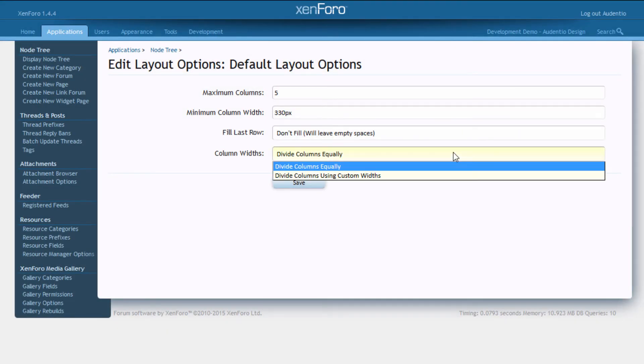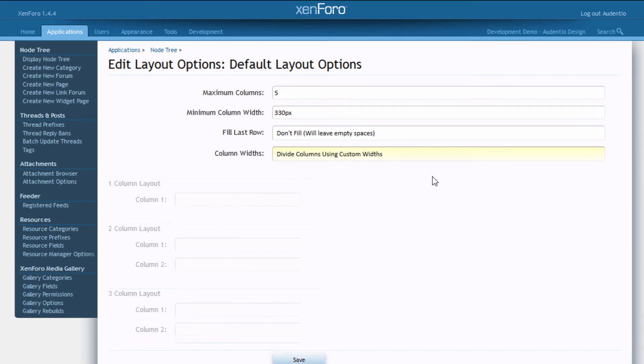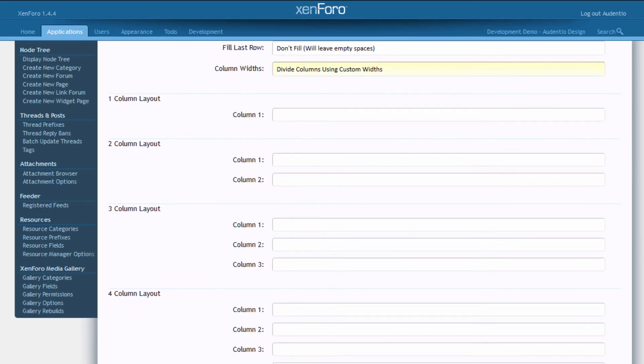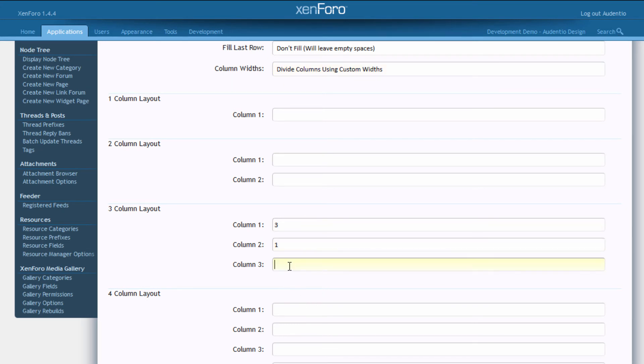For completely custom layouts, you can choose to set the column widths to a custom width on a per column basis. This works similar in the fashion of Bootstrap to where if you wanted a column three times the size of two other columns, you'd enter a grid value of 3, 1, and 1.